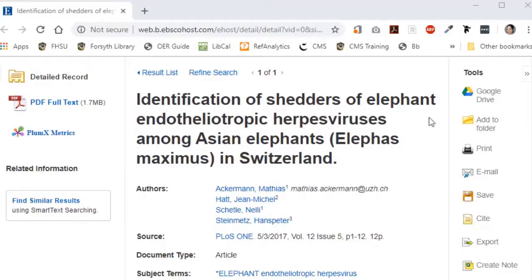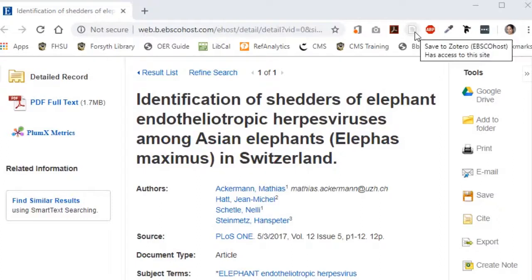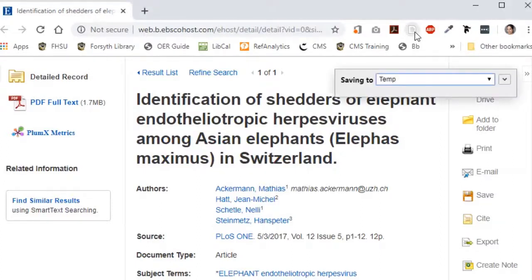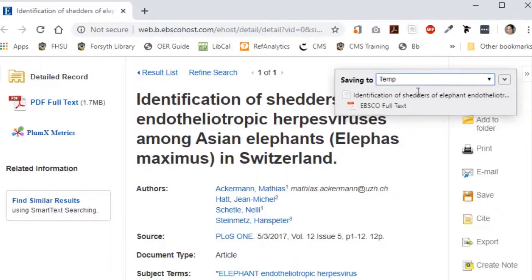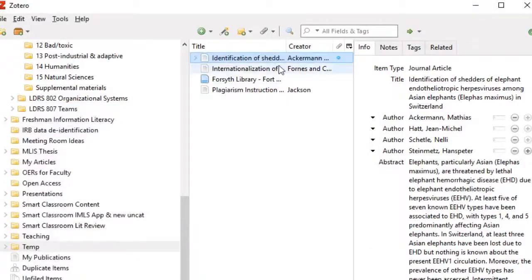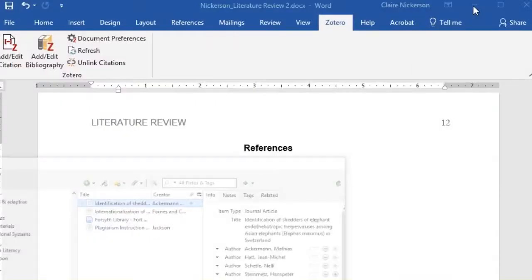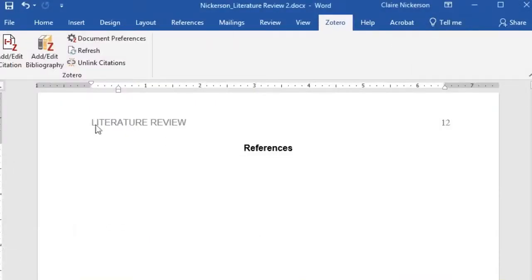Citation management software goes beyond copying and pasting into an online tool like EasyBib or BibMe. It enables you to save all the information for an article or book with one click and generate entire bibliographies automatically, not one citation at a time.